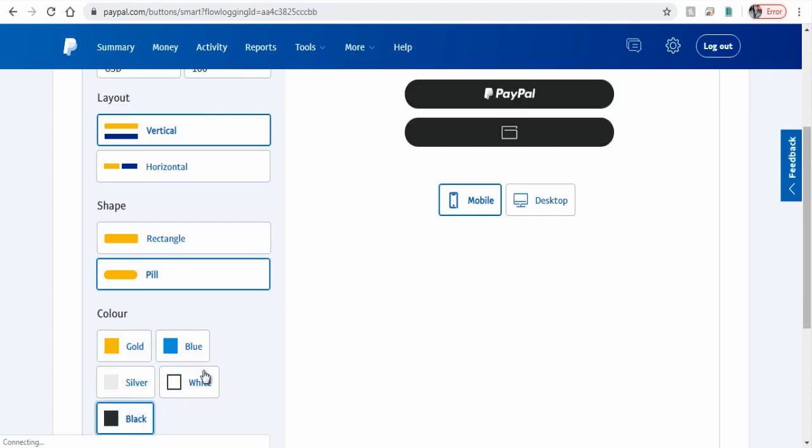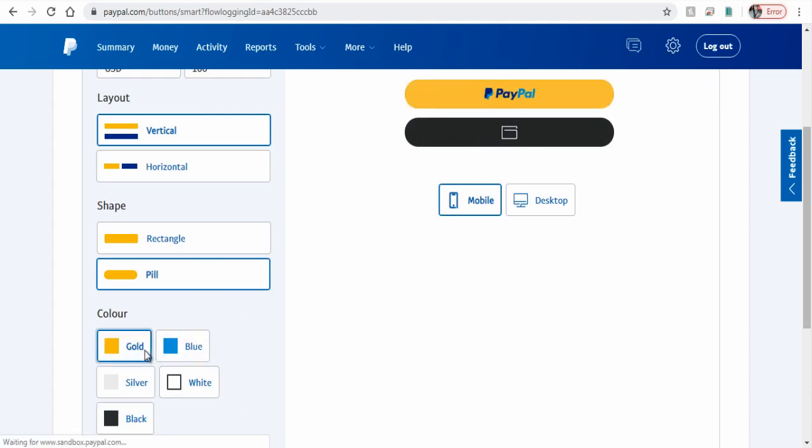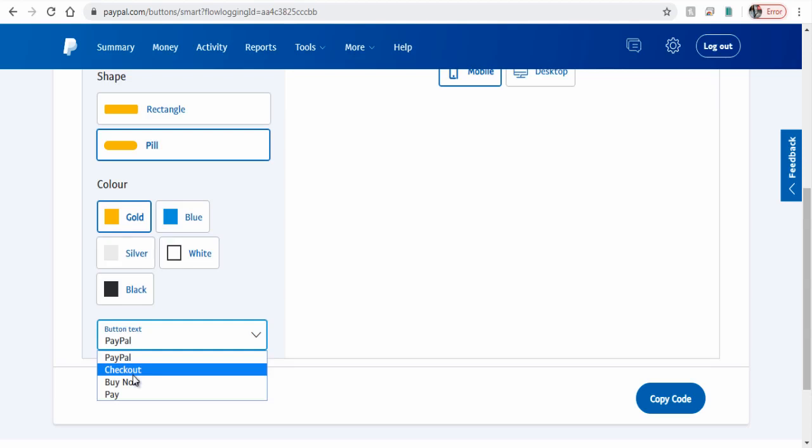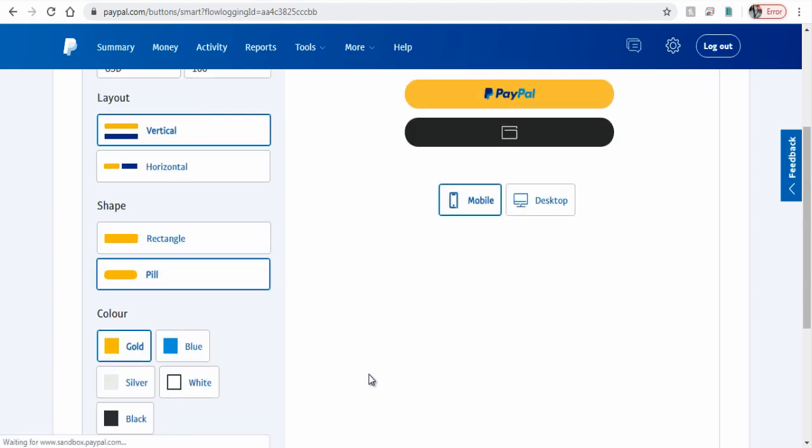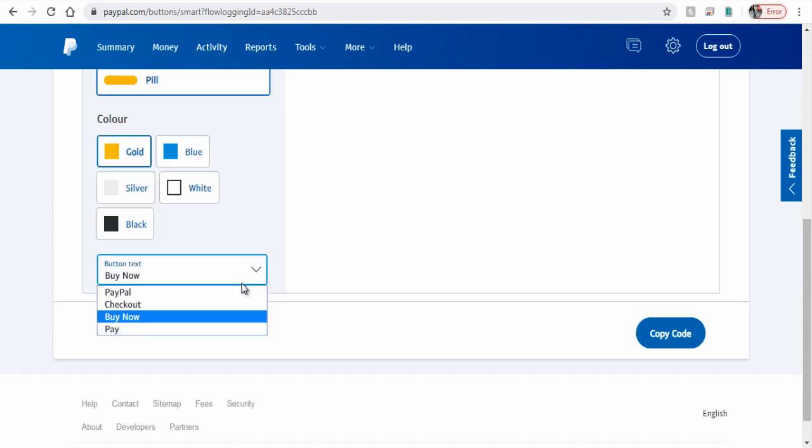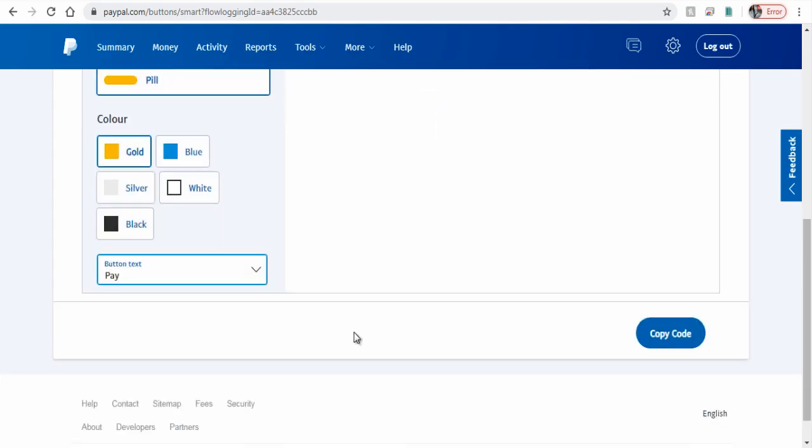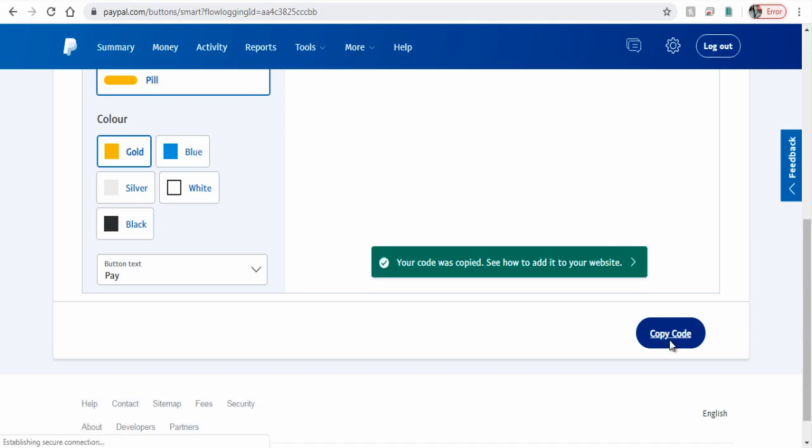We can select the button text that would be visible on the PayPal smart button. Finally, click copy code button below. You can click this green tab to assist you how to install the smart button code, or you can continue watching.